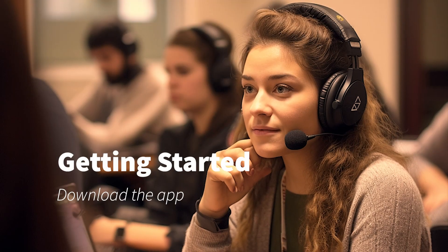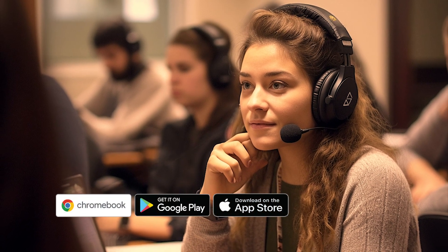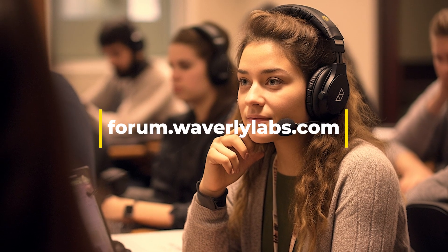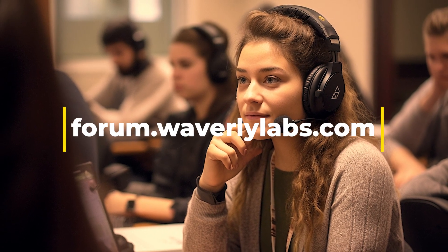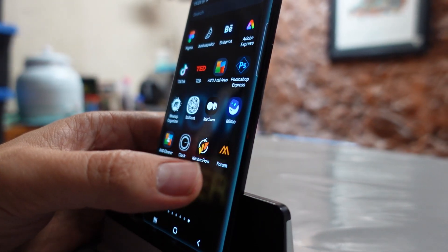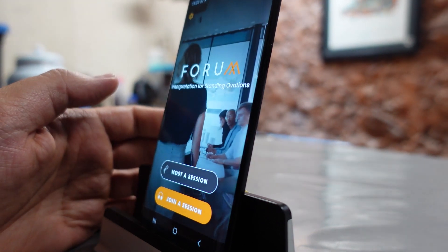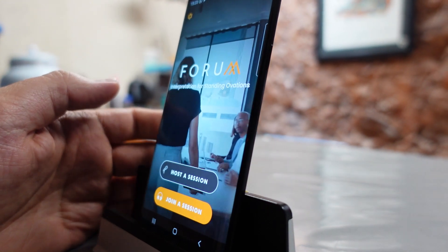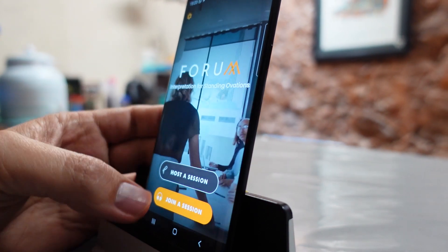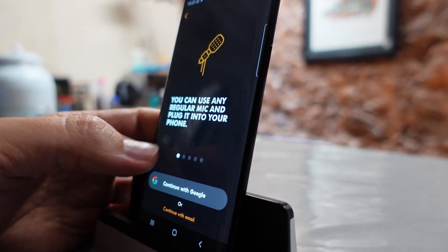You can create a session via the Forum app, available for iOS and Android, or by visiting the website forum.waverlylabs.com — please find the links attached in the description. The first thing you'll see are two buttons: Host a Session and Join a Session. You have to click Host a Session.